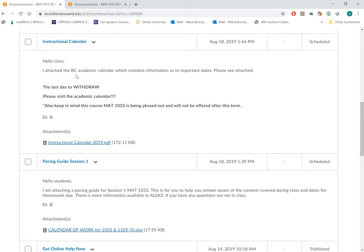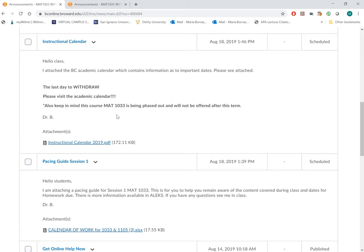Your instructional calendar. I will also caution you that this course is being phased out by DC and will no longer be offered after this term. So keep that in mind. Work as hard as you can so you can earn your credits and move on.